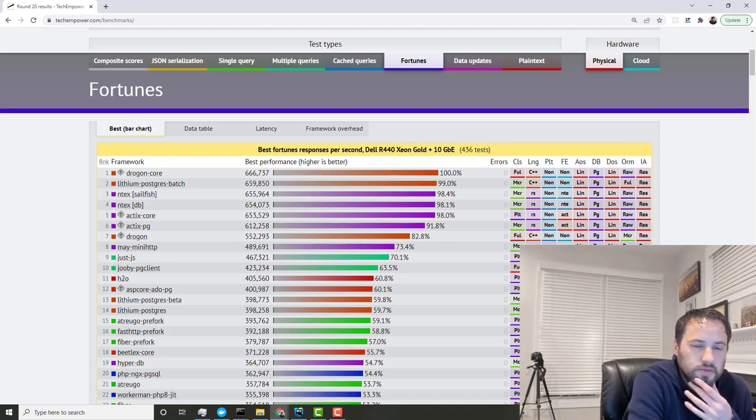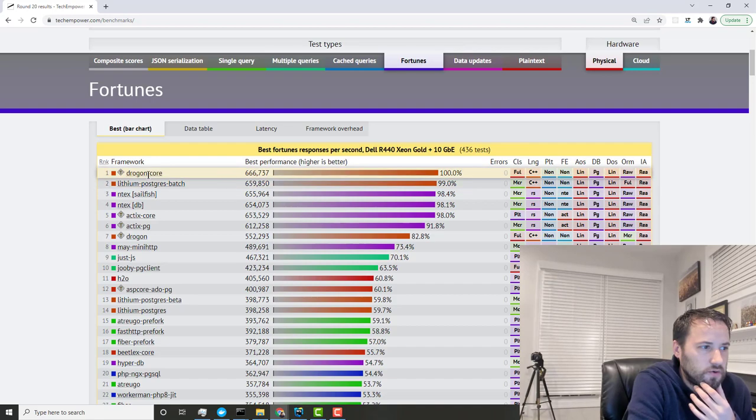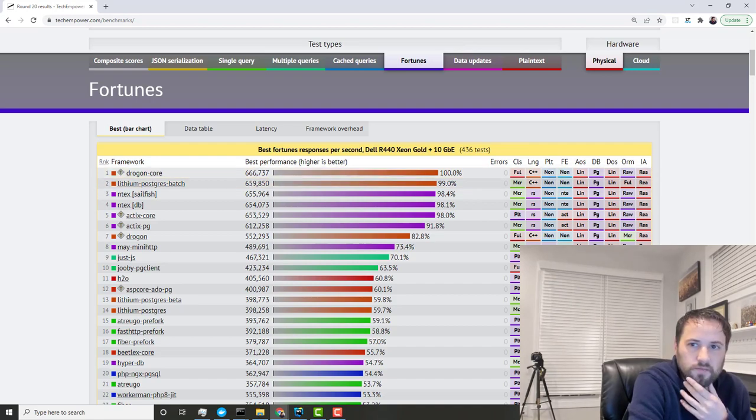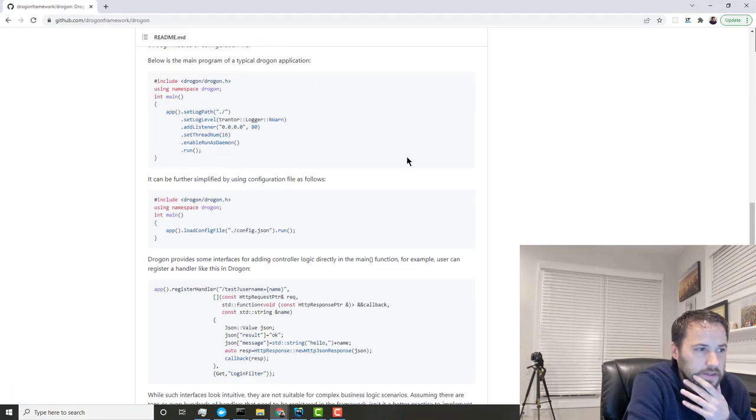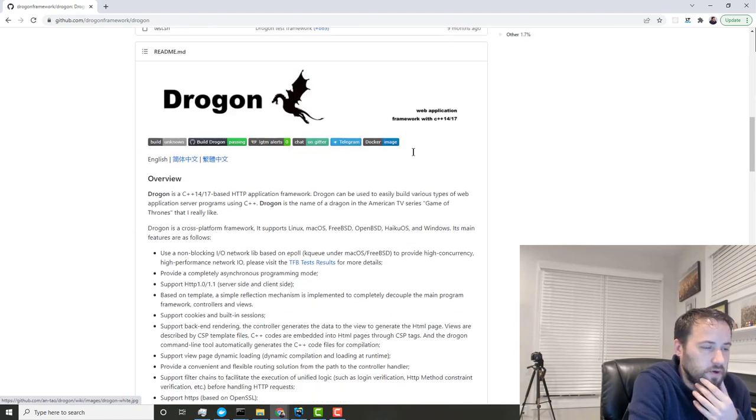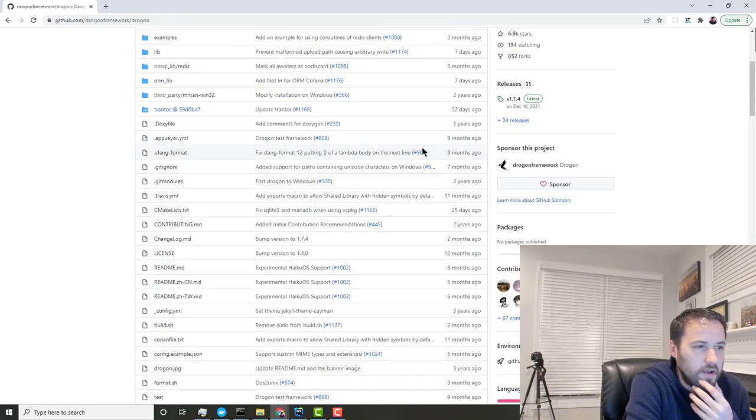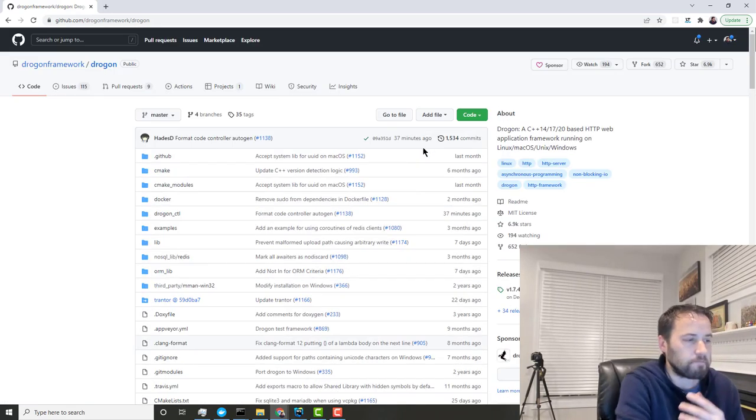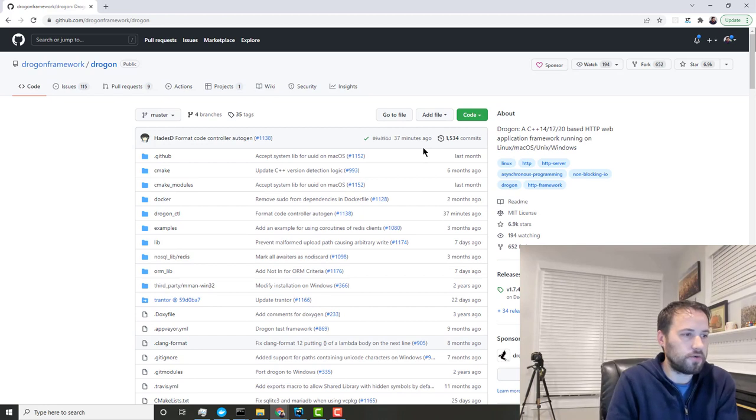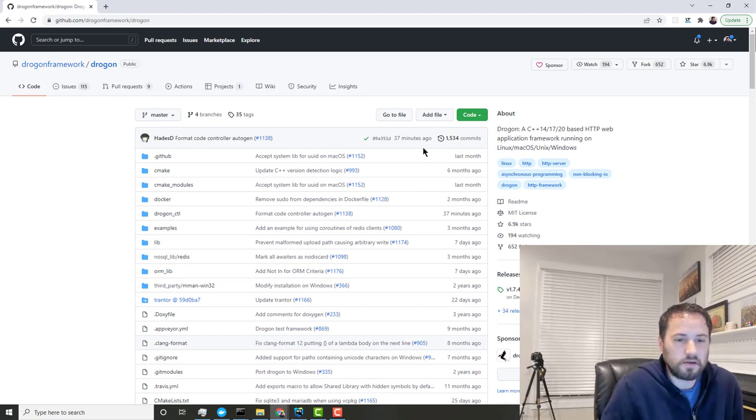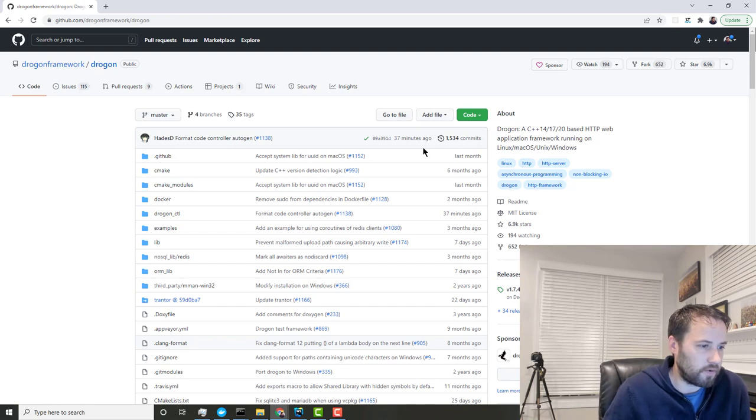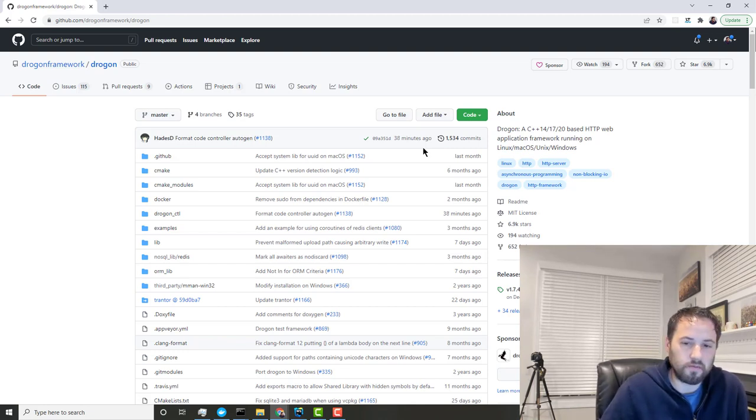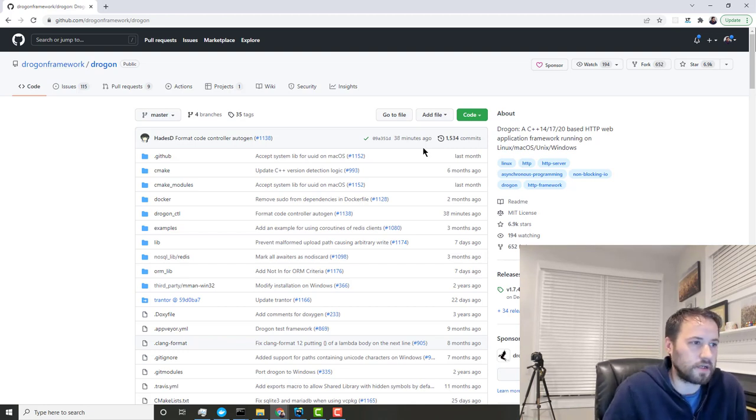When I look at something like this, the fastest framework is this Drogon Core, which I've never even heard of. I looked it up on GitHub and it's a C++ framework, so it's pretty awesome that it's that fast. But I think the bigger issue at play here is that there's so much more than what these benchmarks are providing as far as how fast the framework is.